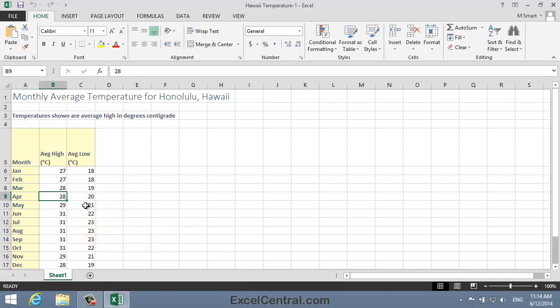You could also select the entire range A5 to C17, but as you learned in Lesson 5-2, when you want to chart an entire range, it's only necessary to select a single cell within the range.